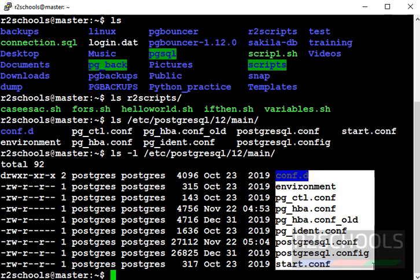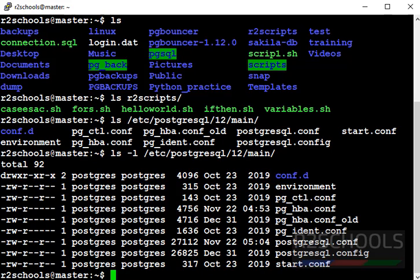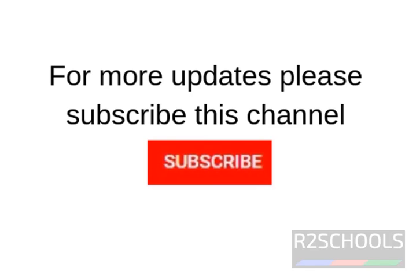These are the file names. So, in this video we have seen Linux ls command with the examples. For more Linux videos, please subscribe my channel. Thank you.